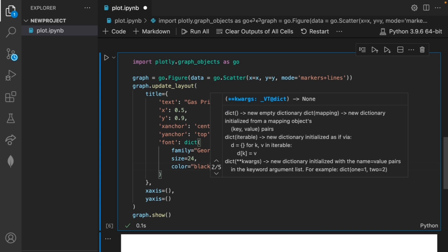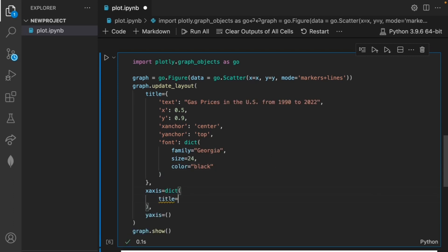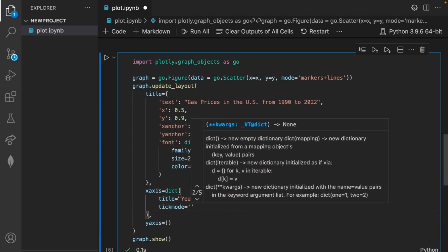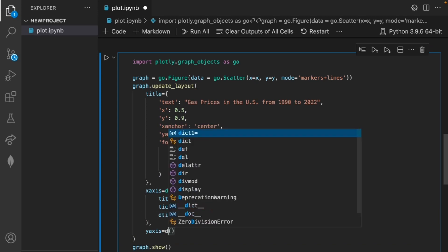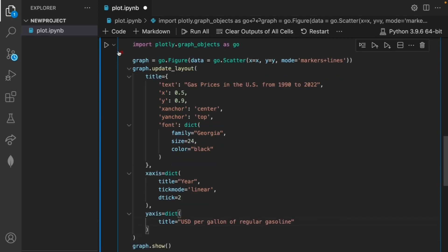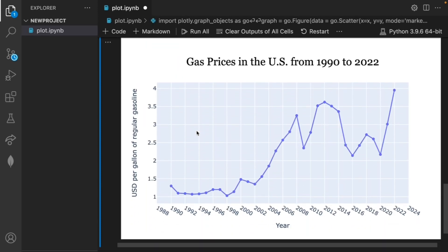We can also update the title and intervals for the x and y axis. Now when we run this our graph has a title and labels on its axes.